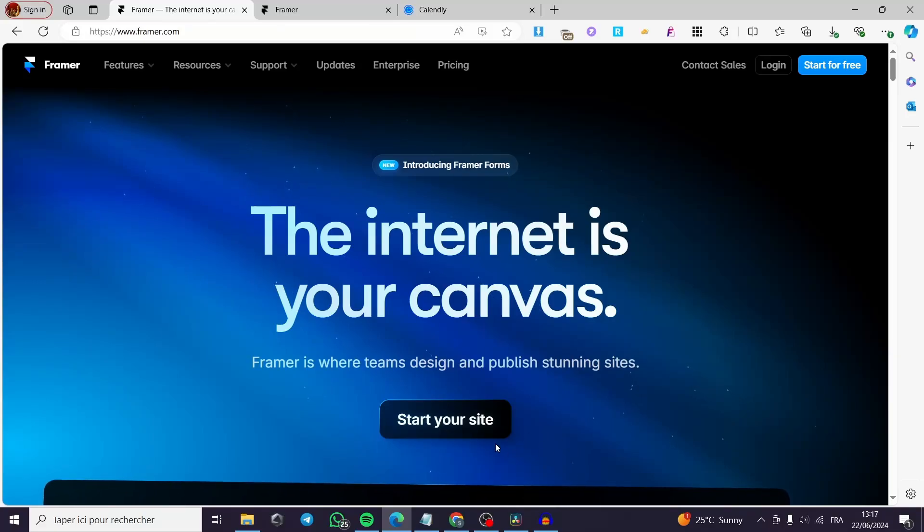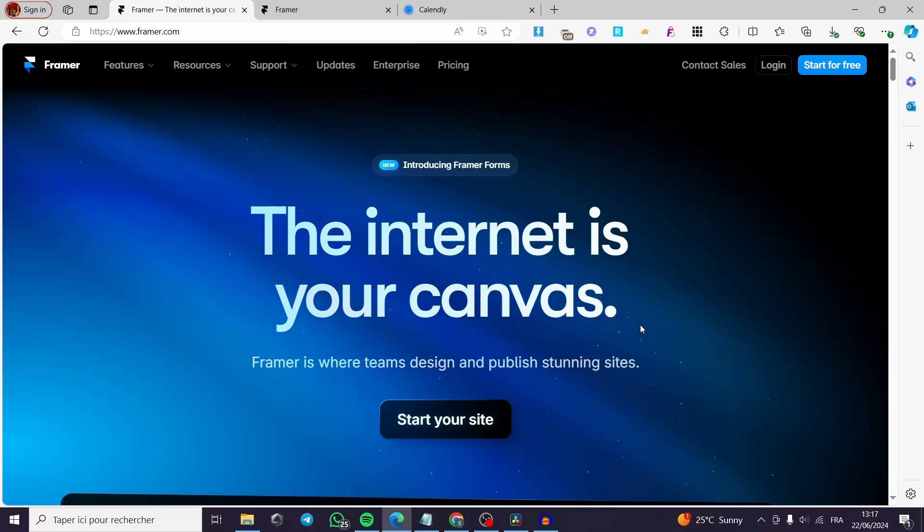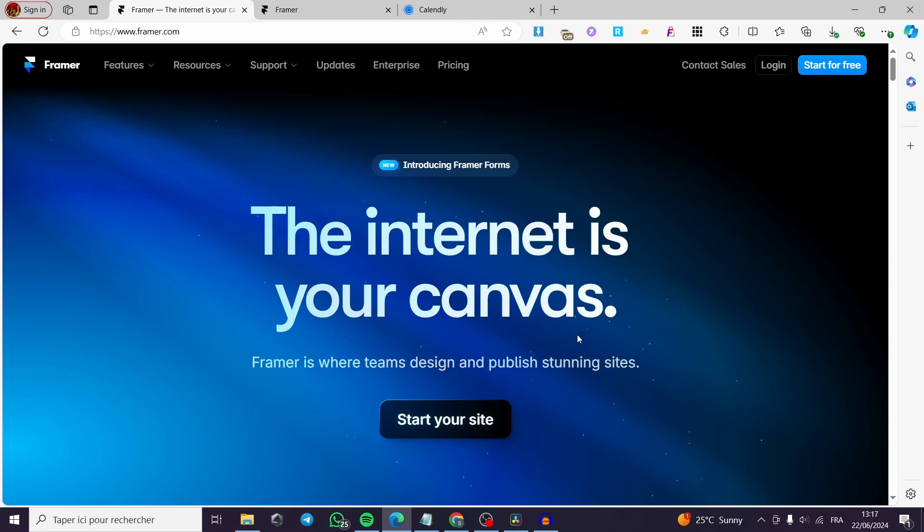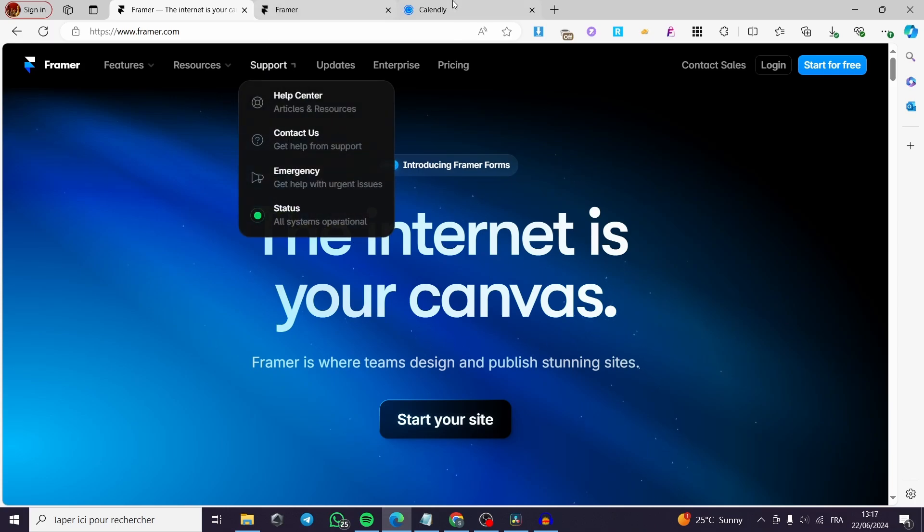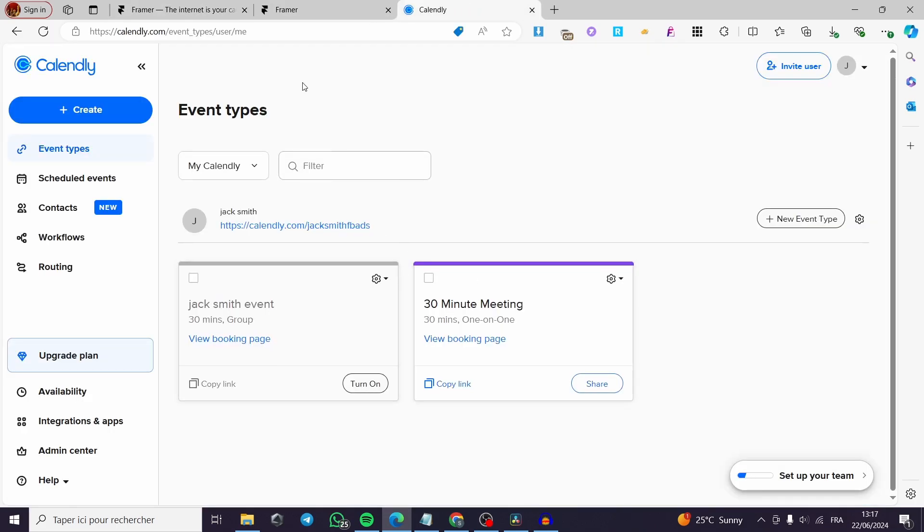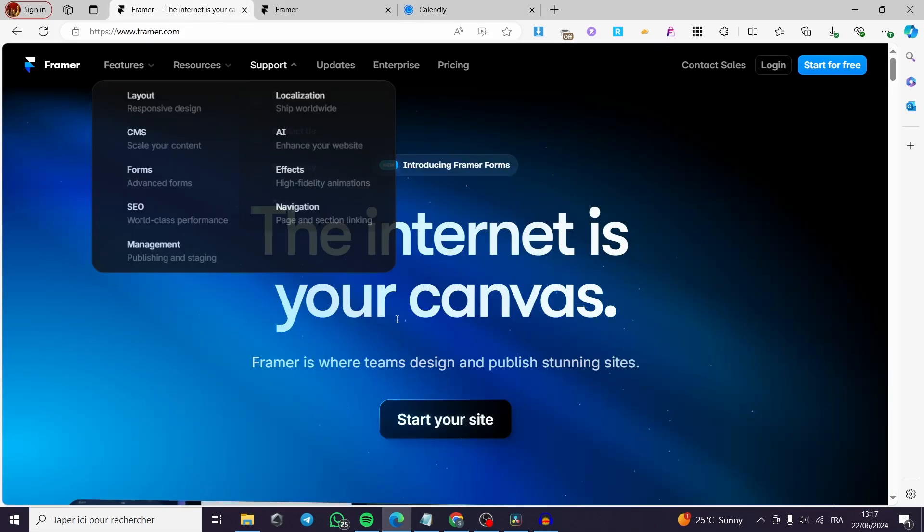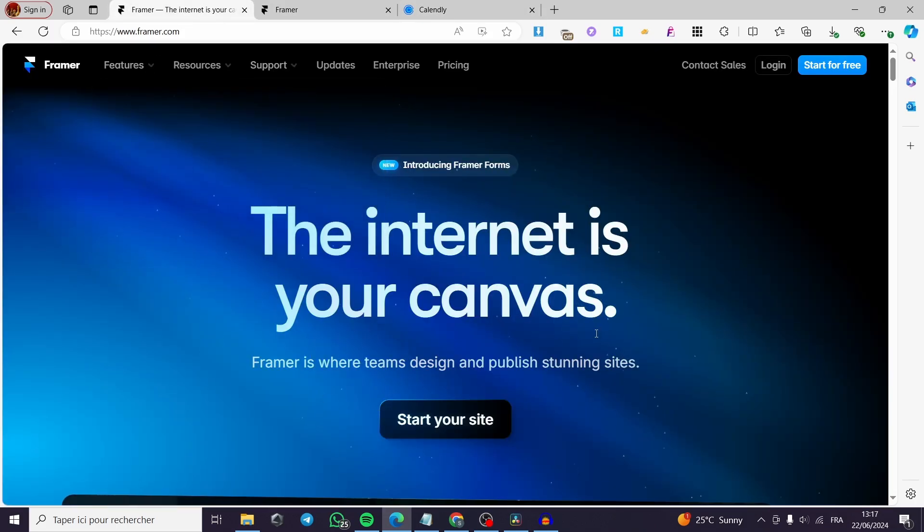How to integrate Calendly with Framer. Hello guys and welcome to this new short tutorial. Today I'm going to show you how you can integrate your Calendly calendar into Framer.